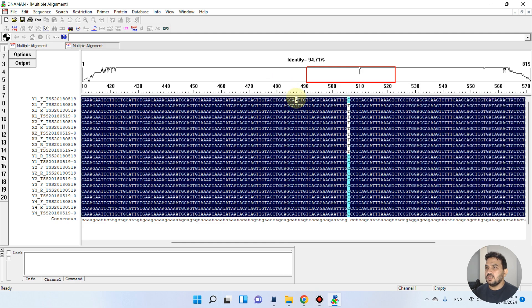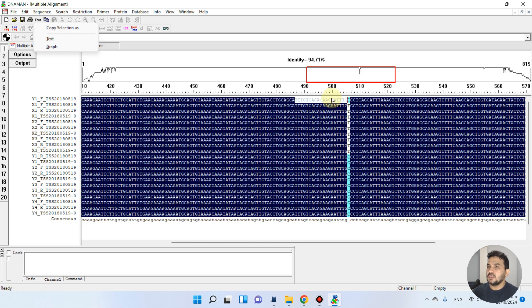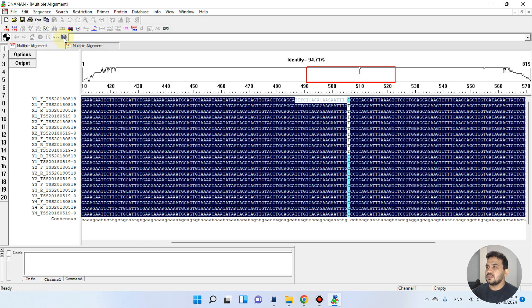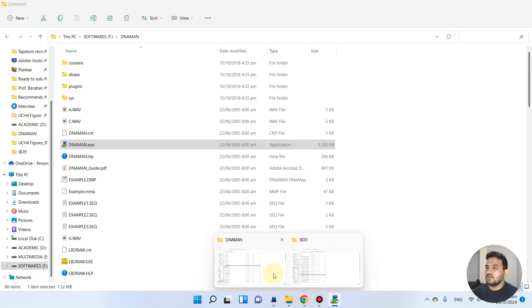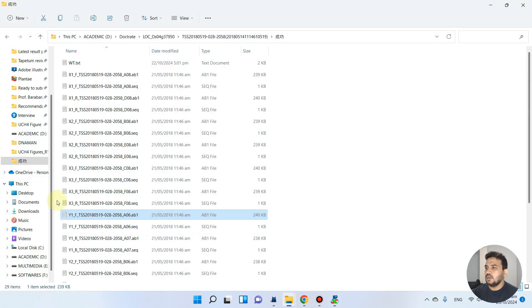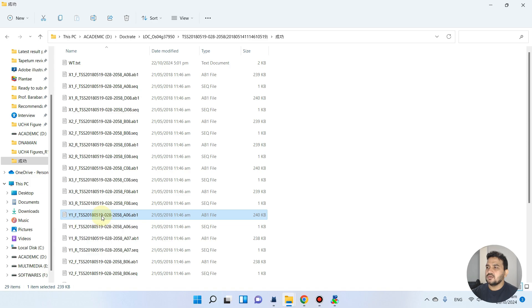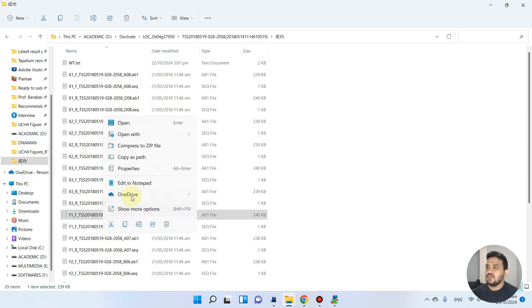We can select this upstream sequence and we can use Ctrl+C from the keyboard. It is asking to copy as text. Now we can go and find this file Y1F-519. We can go here, Y1F-519.